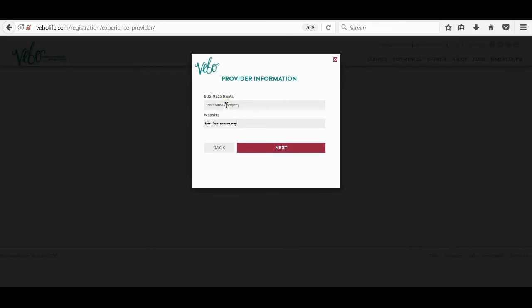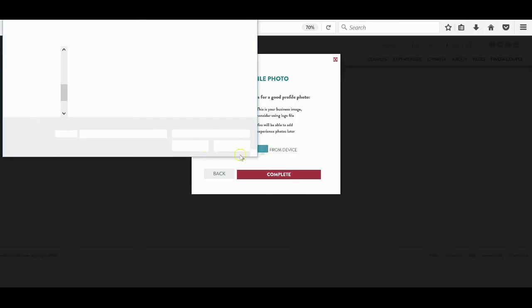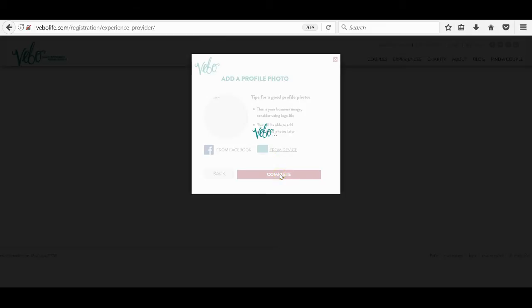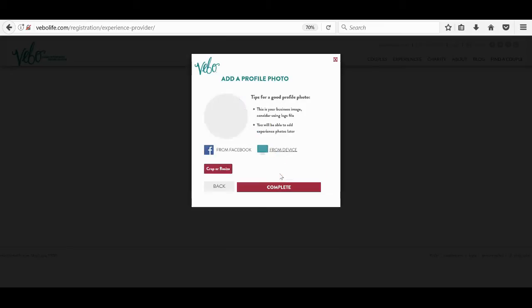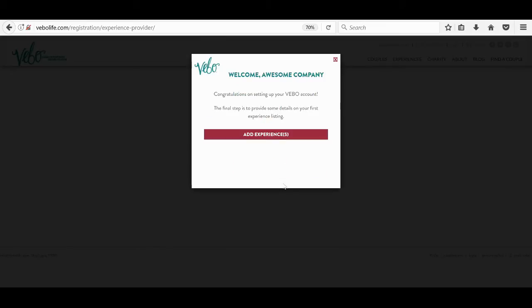Once completed, we have the option to begin uploading our first experience, which is a similar process. To watch a how-to video on uploading experiences or anything else, browse through our videos to maximize your Veebo experience.